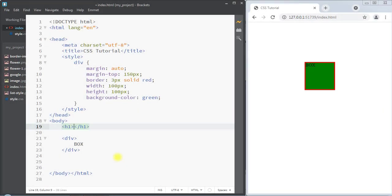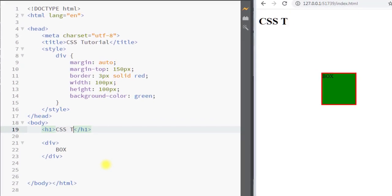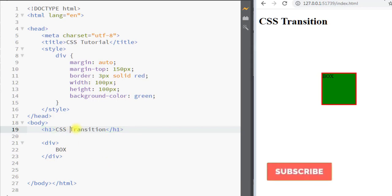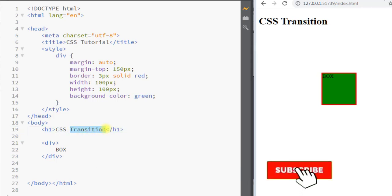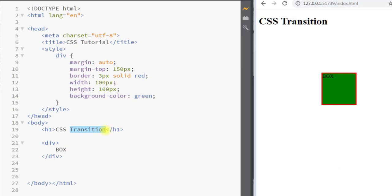In this video we're going to talk about the CSS transition property. The transition property allows us to change property values smoothly over a given duration of time.